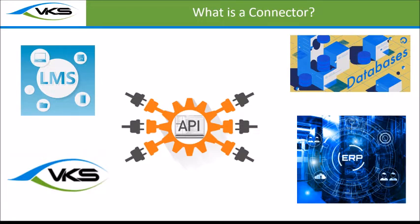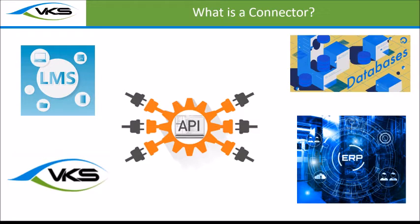QMS, LMS, MES, ERP, insert your acronym here. You're going to have different systems and you want them to be able to talk, and that is where this connection comes into place. You can develop a connection or a connector to talk and push and pull information from all these different systems.